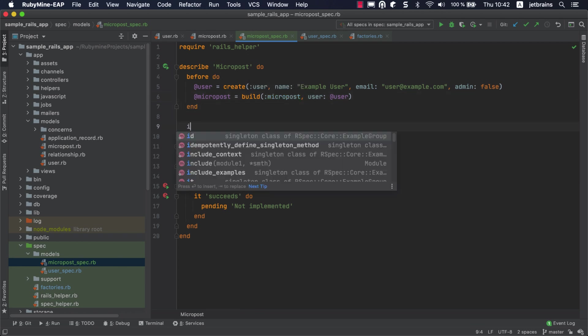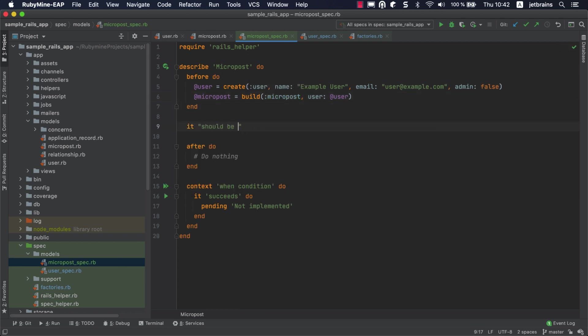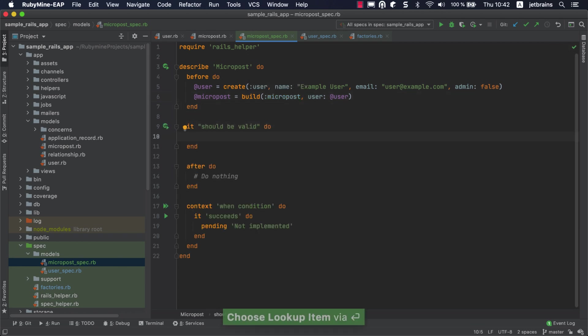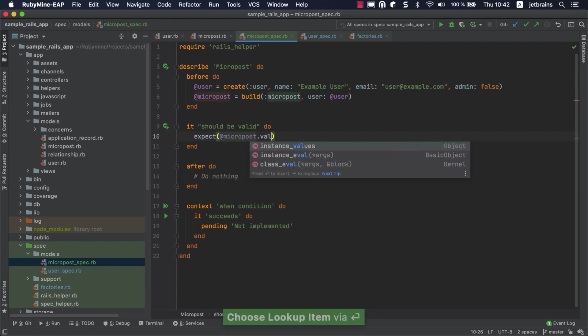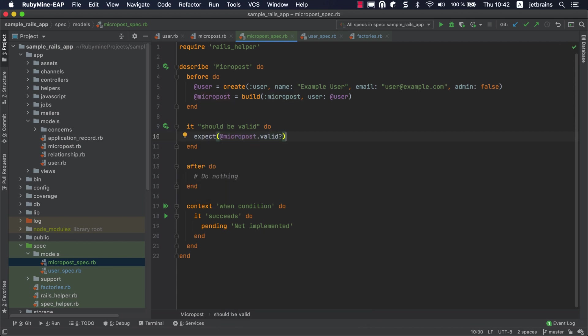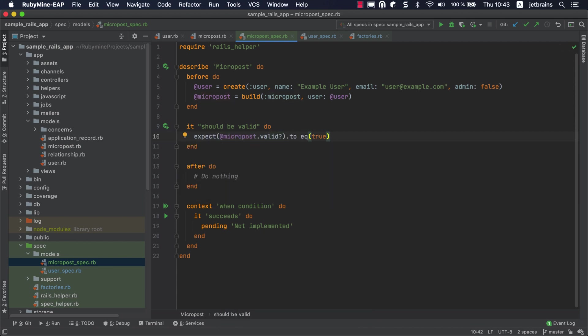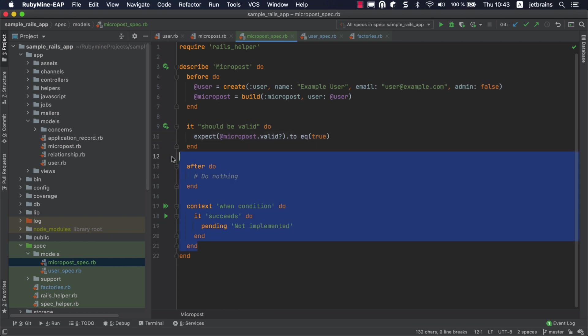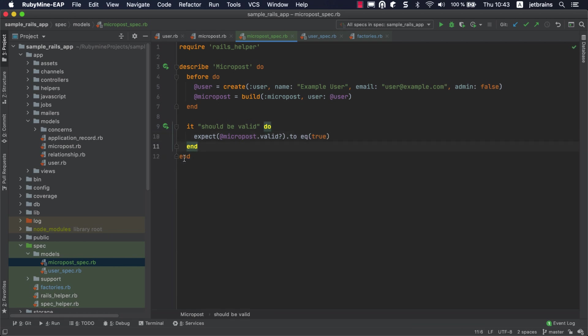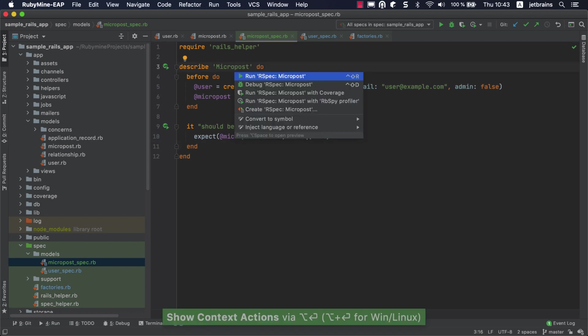Now let's write a test that checks the validity of the micropost we've created. The afterhook and context can be removed. Let's run our test to make sure everything works.